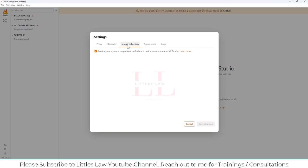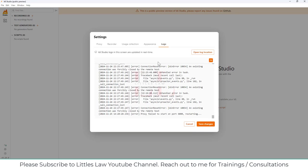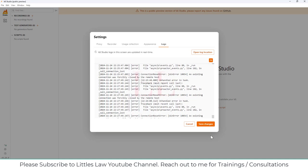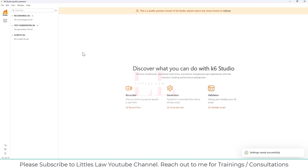Under usage collection, checking this sends anonymous usage data to Grafana to aid in the development of k6 Studio — I'll uncheck that for now. Under Appearance, you can choose light mode, dark mode, or system settings. There are also Logs showing system activity. I'll save the current changes and close settings.